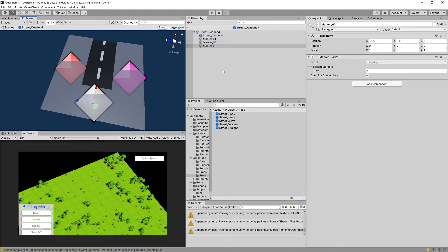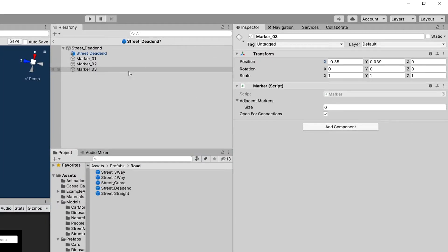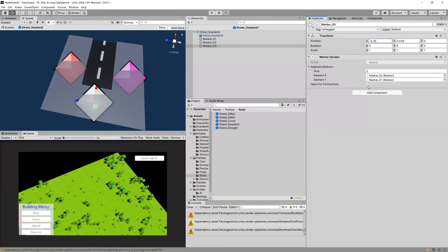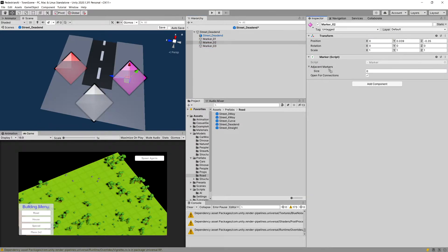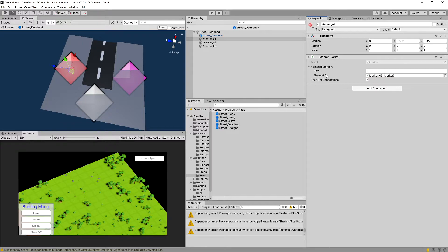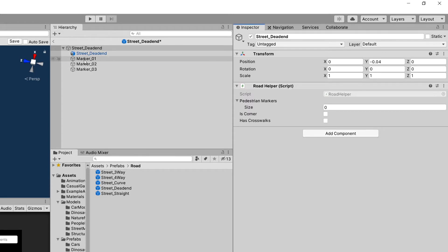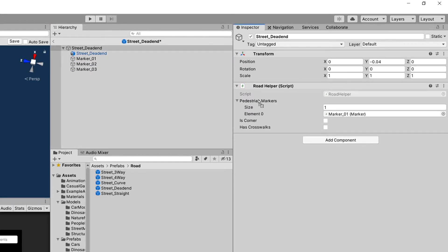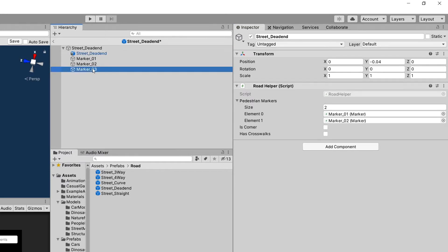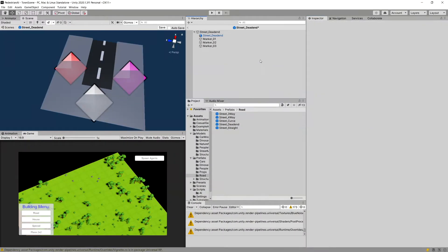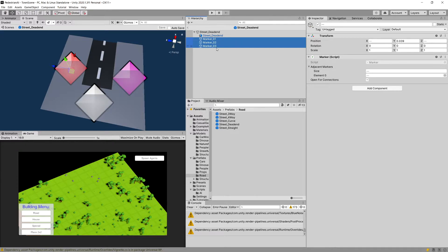Marker_03 will have adjacent markers set to marker_02 and marker_01, so drag them onto the list — it is closed for connection. Marker_02 will have a connection to marker_03 but stays open for connections. Marker_01 will have a connection to marker_03 but also stays open for connections. Now let's add a road helper to the dead-end street, drag all markers to the pedestrian markers section, and make sure we do not set is-corner or has-crosswalk. Let's save it.